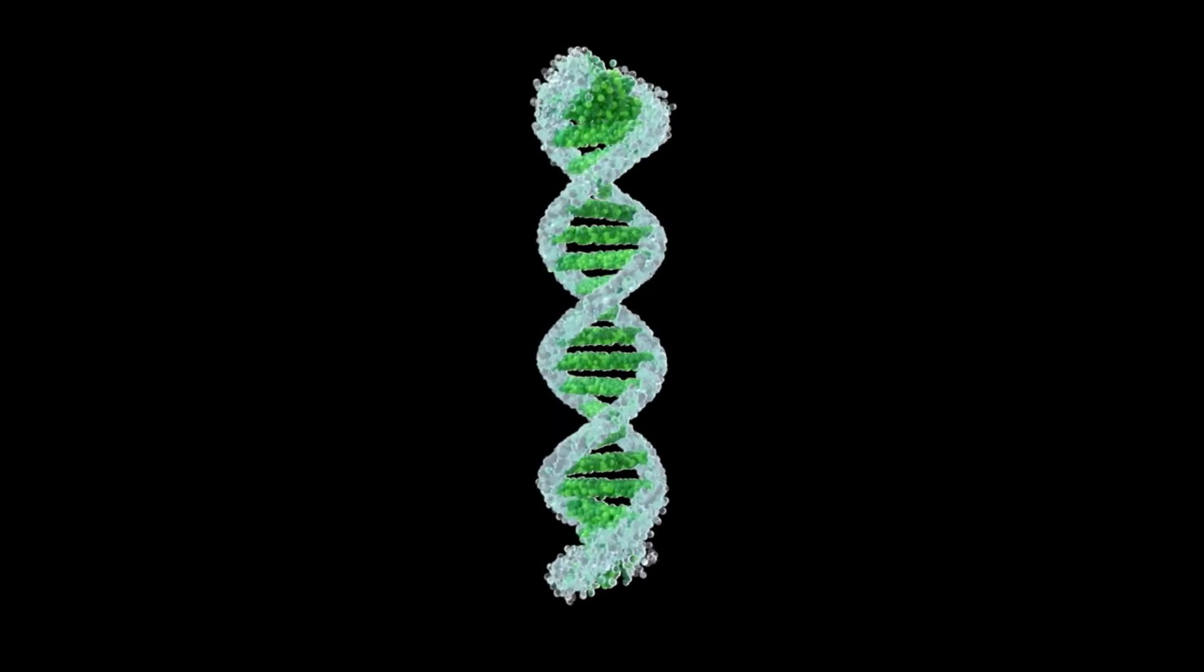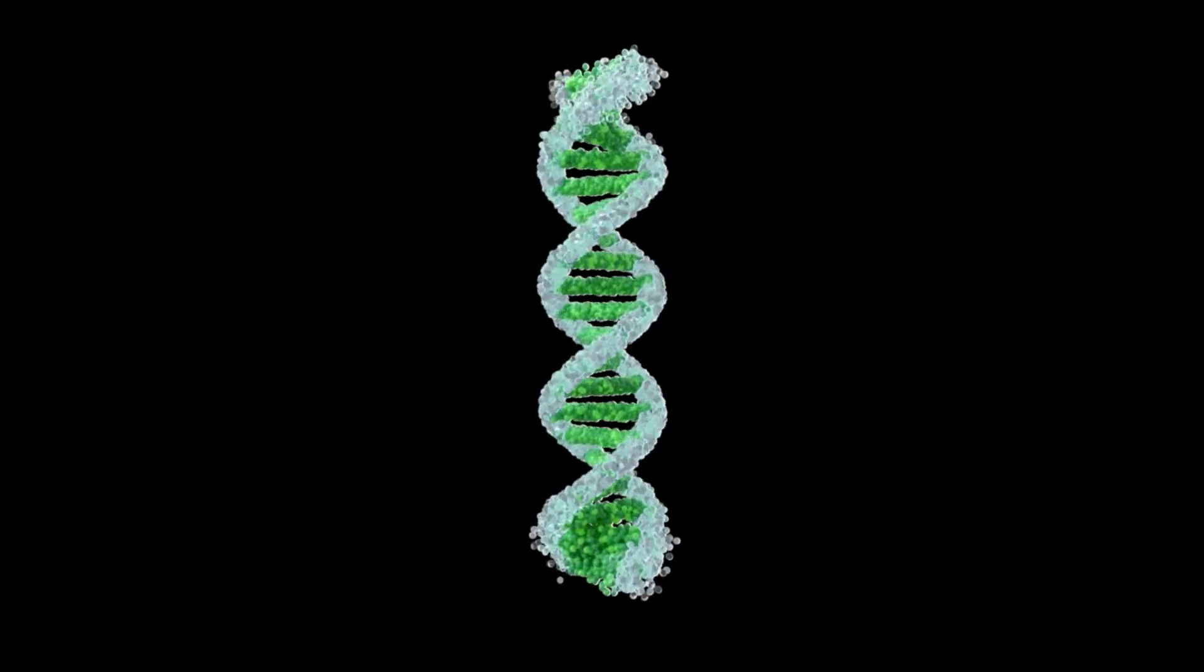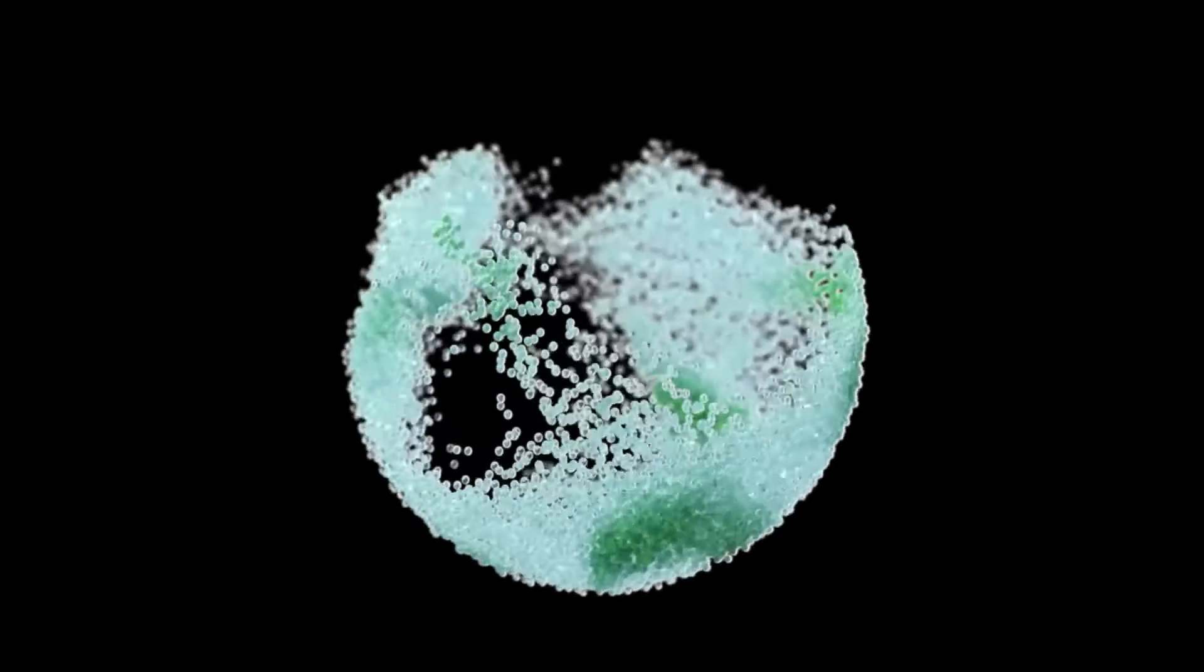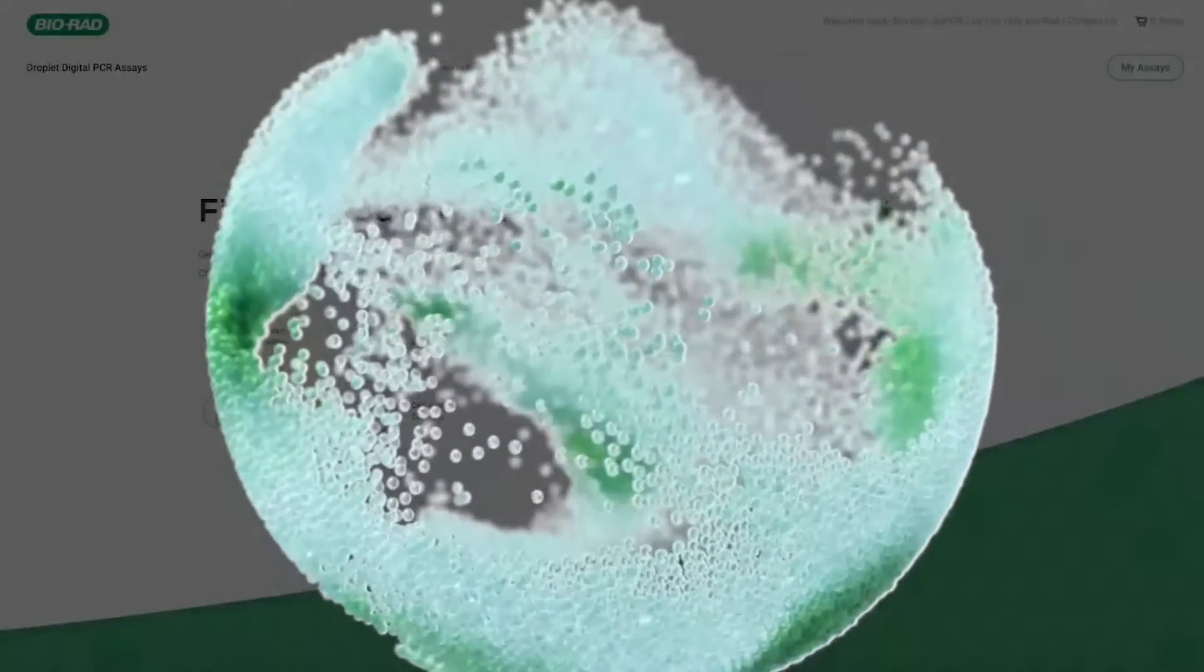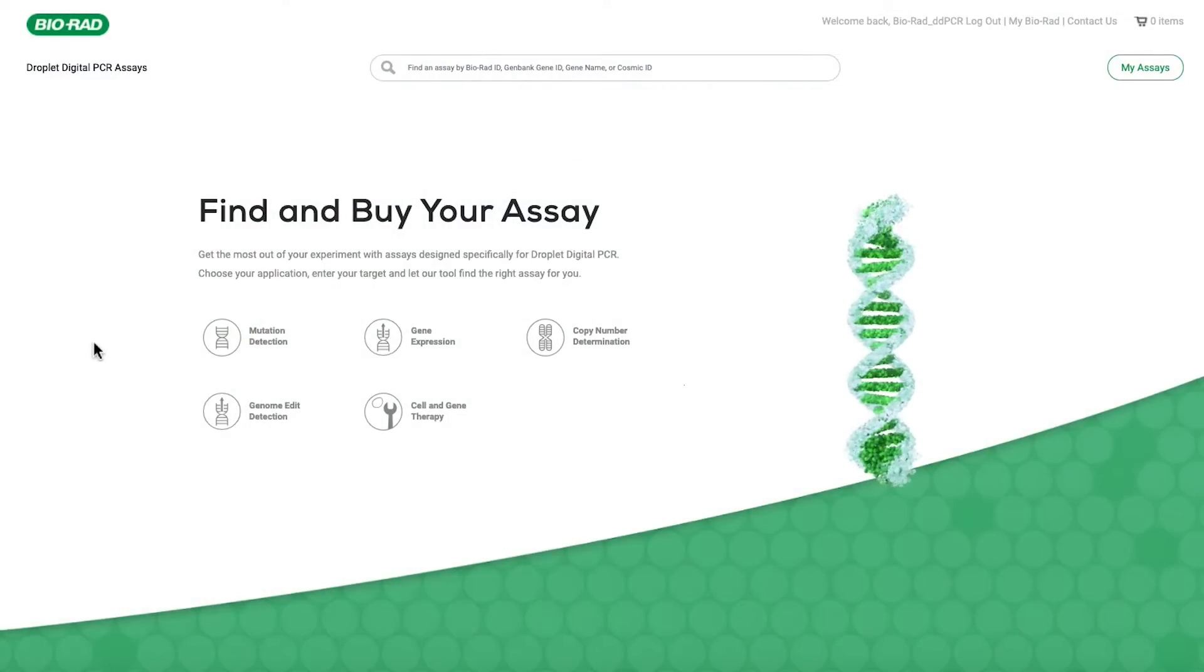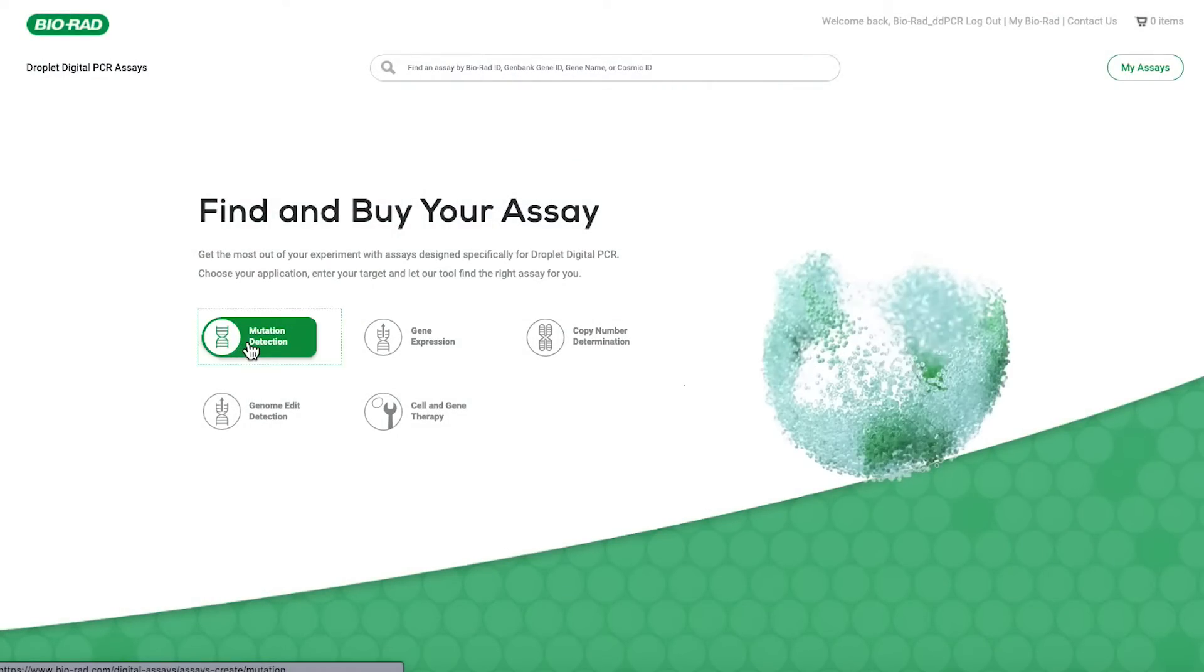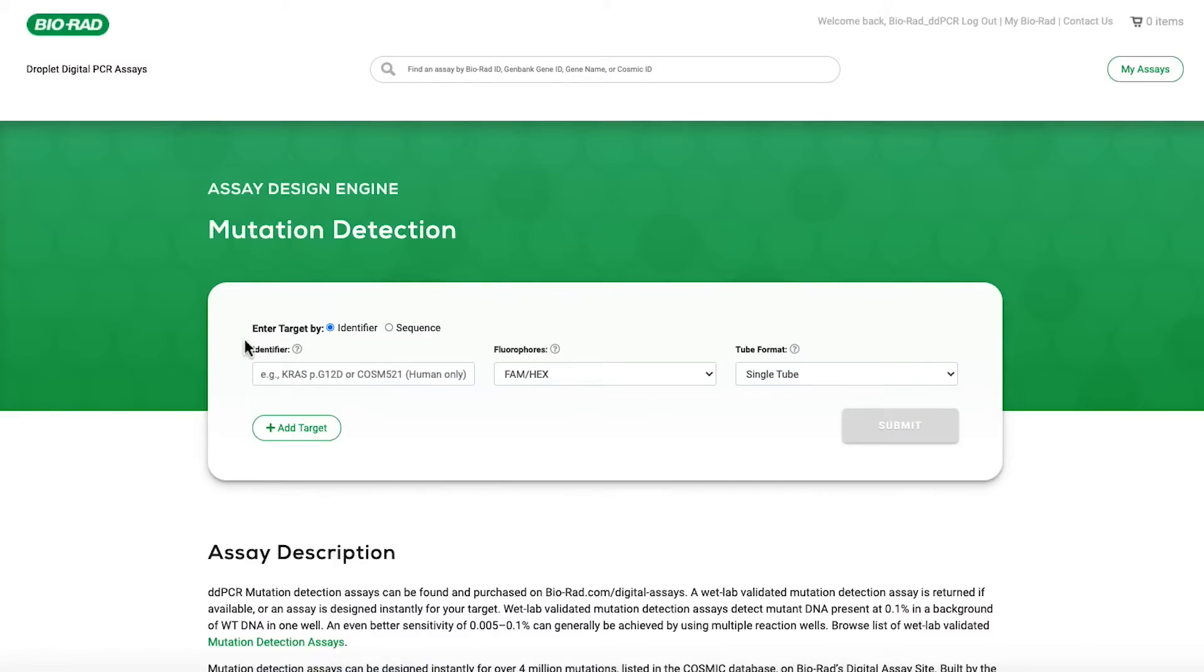Manually designing droplet digital PCR assays for mutation detection can be time-consuming. Speed up your workflow with the mutation detection assay design engine. Use the intuitive engine to find pre-designed wet lab validated assays or design and order custom assays optimized for DDPCR.